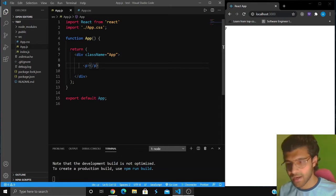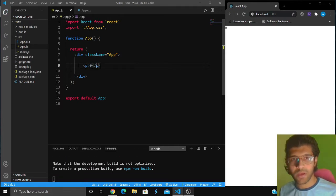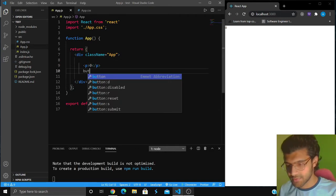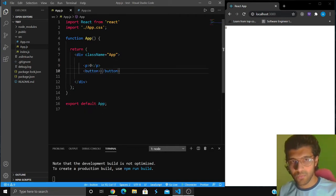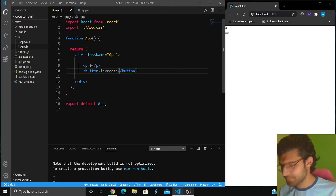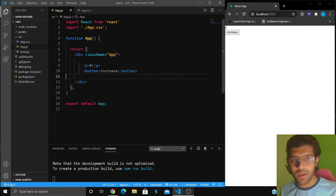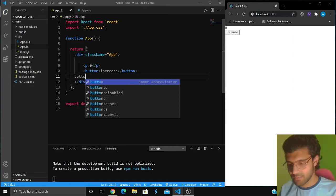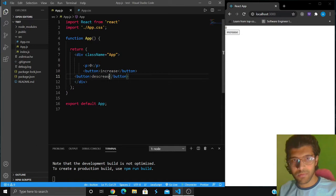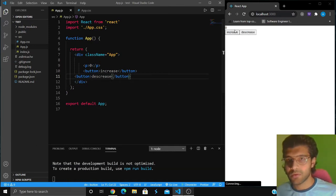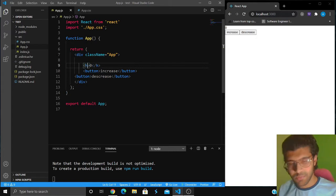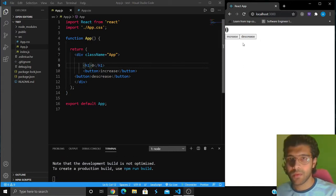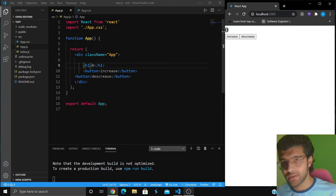I'll give it a p tag with the number zero in between, and then I'm going to give two buttons. One button which is going to increase the number, and another button to decrease the number. I'm actually going to replace this p with an h1 tag. So when I click on increase, the number should increase, and when I click on decrease, the number should decrease.